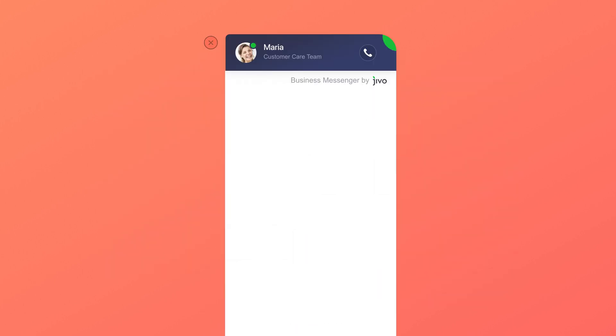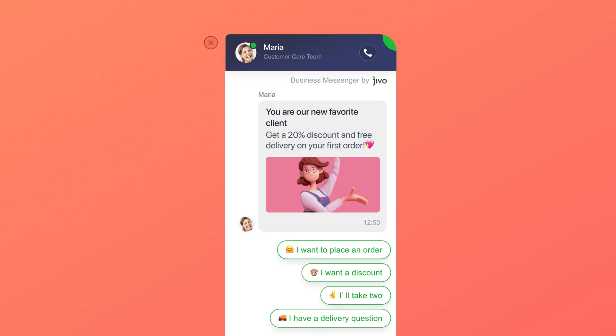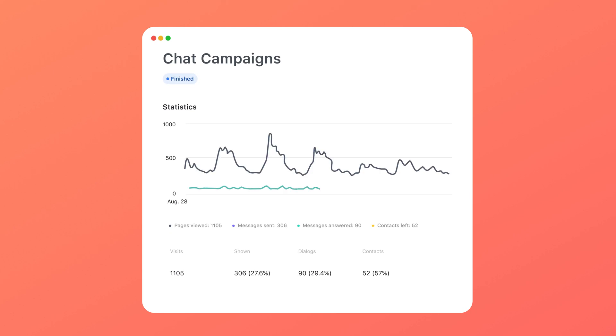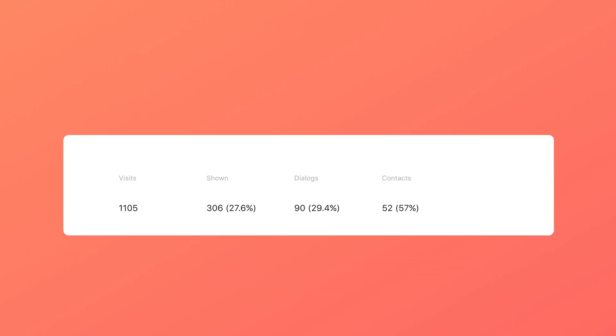Let's see a campaign in action. Awesome! Here come the new customers. Once the campaign is over, or even before that, you can check how effective the promo is and cross-correct it if needed.